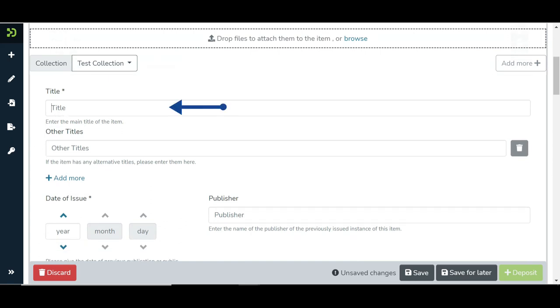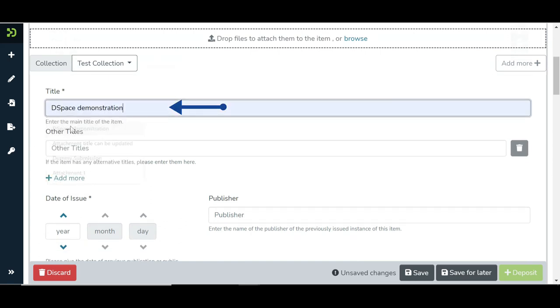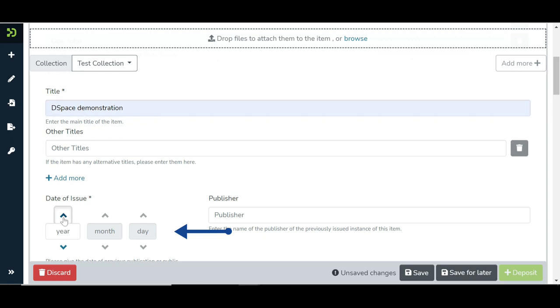Enter title of the item. Enter the date by selecting year, month, and date in its respective fields. Users can only enter year as well.